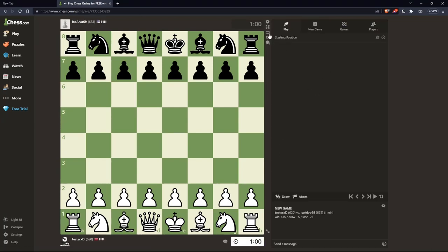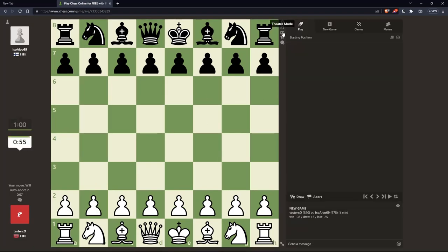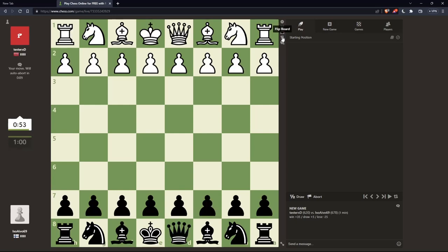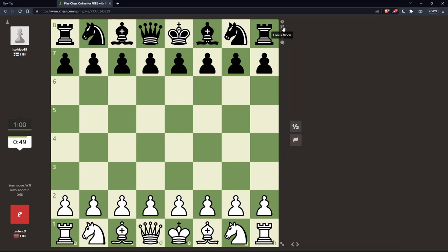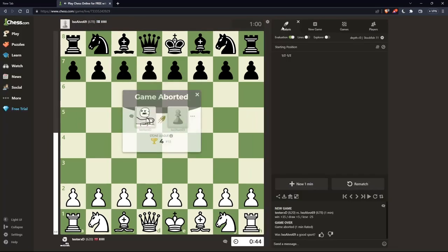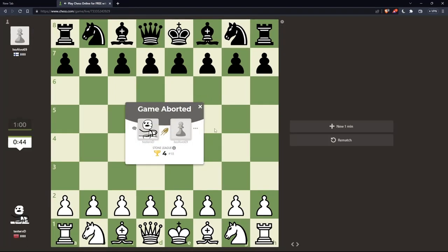If you want to make our board bigger, we can just go to the top right corner of this board. And as you can see, we can make it full screen, we can make the theater mode, we can flip the board if you want. But we said we would like to make the board bigger, so the full screen will be enough and it will make our board bigger.